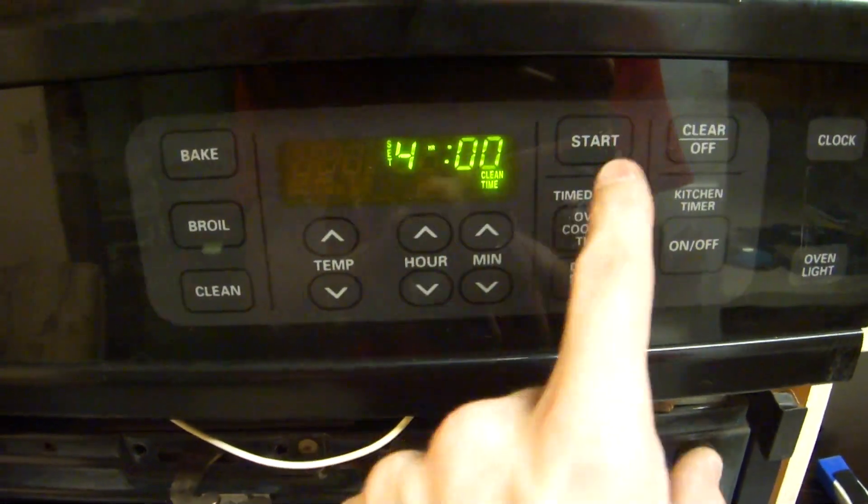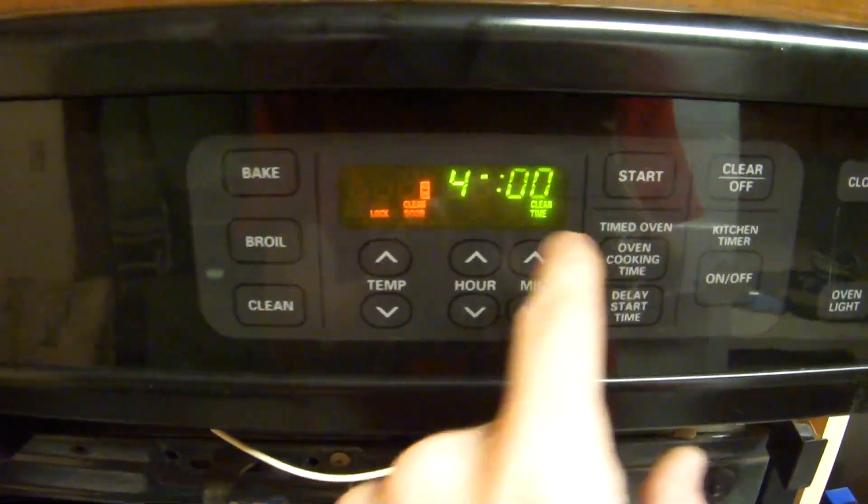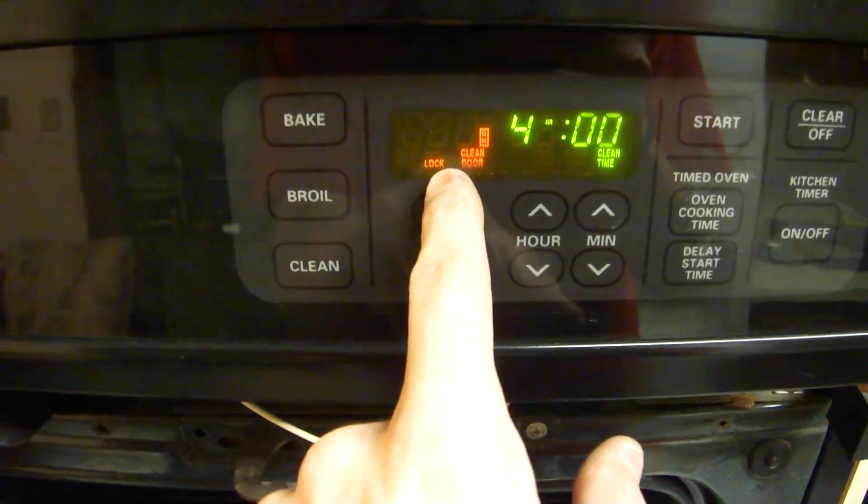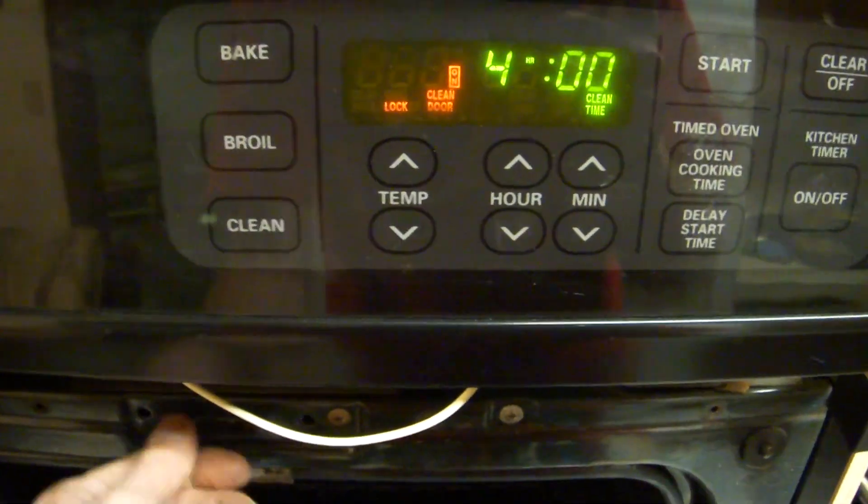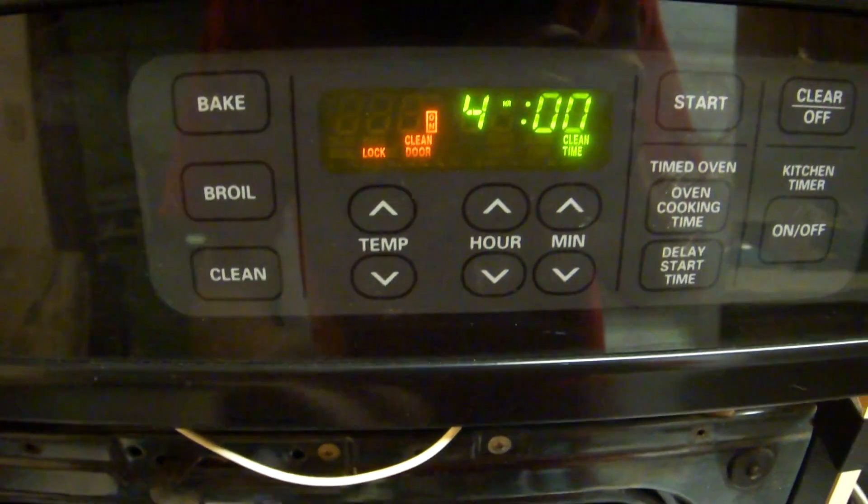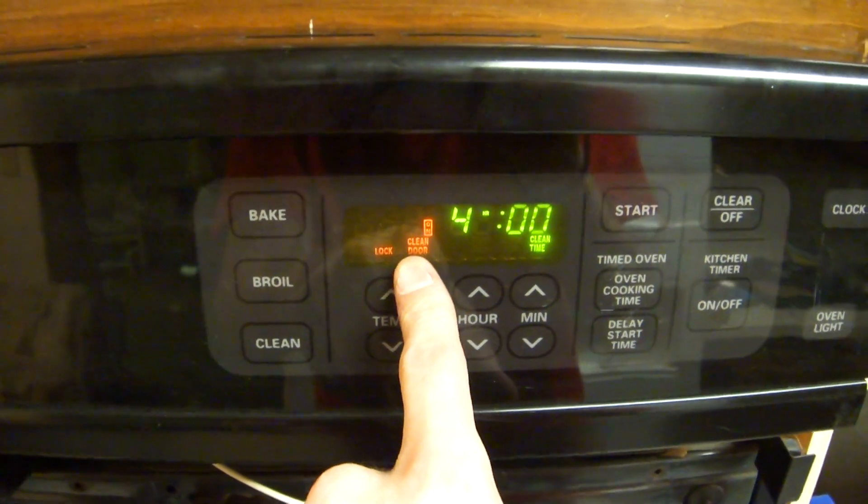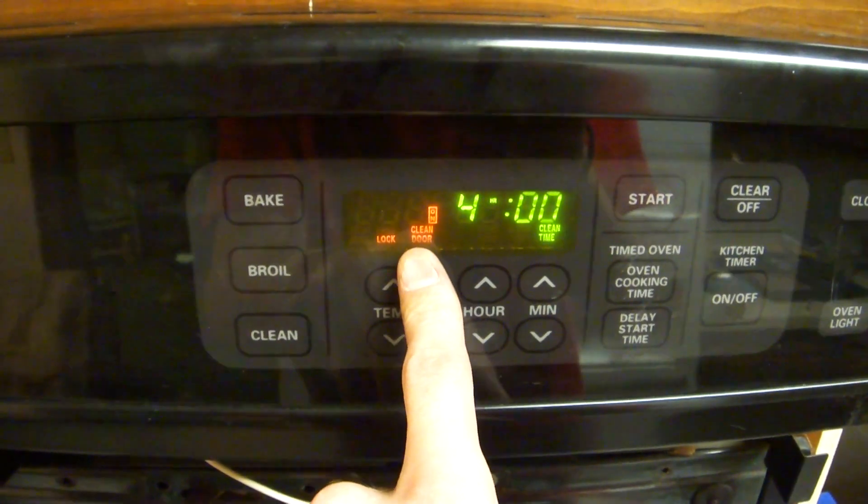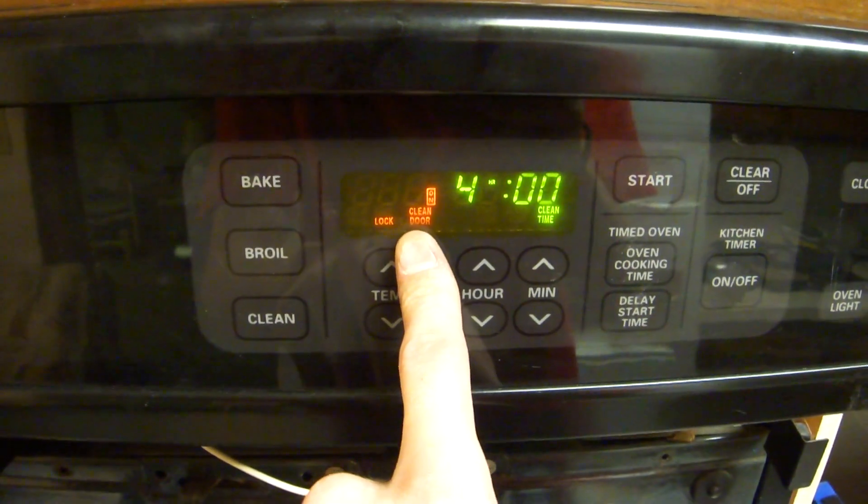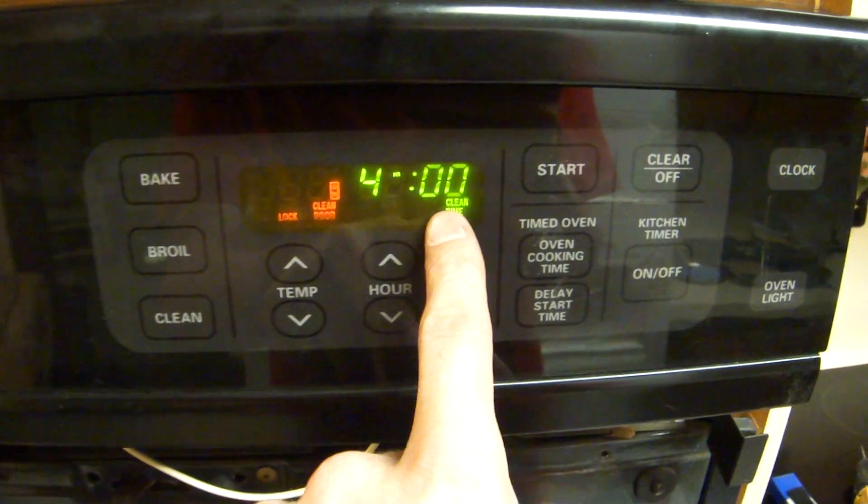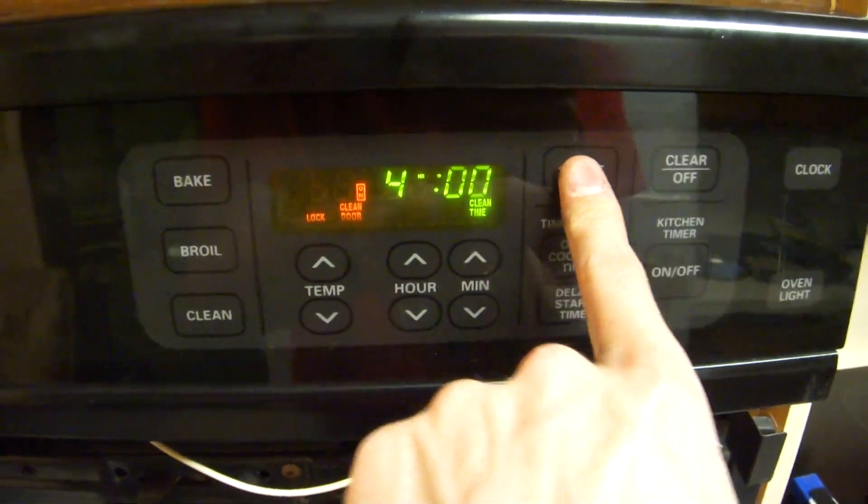Now we're going to clean mode. Set it for four hours. Start. It's going to try to lock the door, which you can't lock the door, so it's going to come back in error saying it's not going to lock the door. Thus it will never start the clean mode for safety sake.